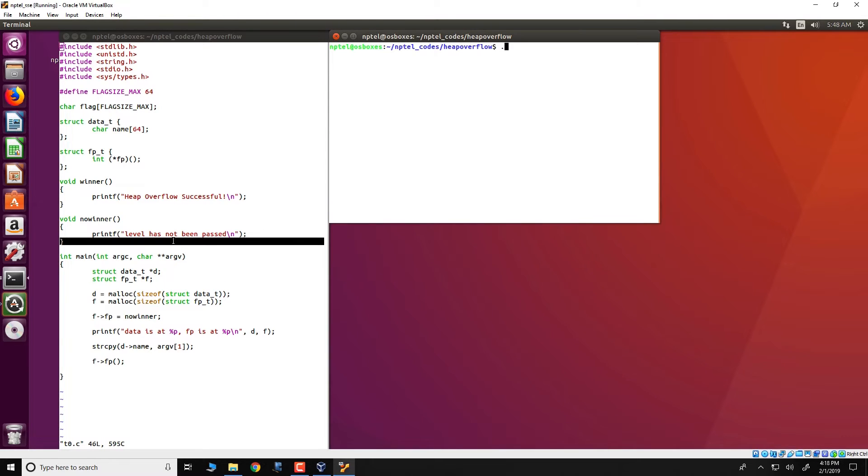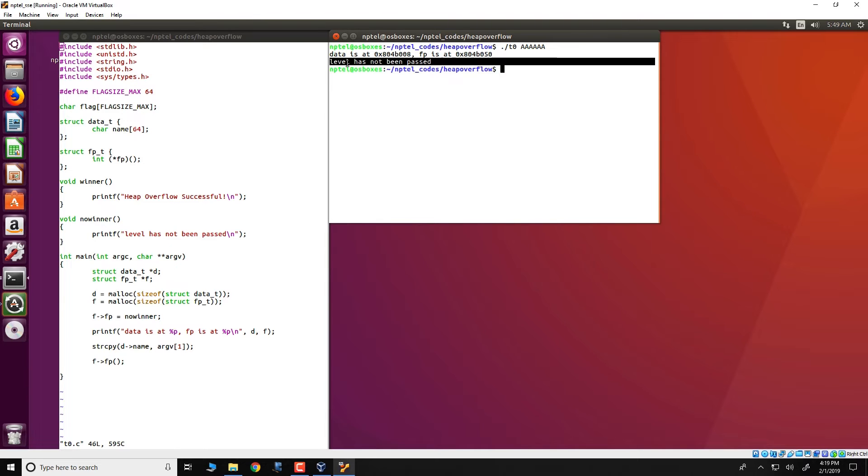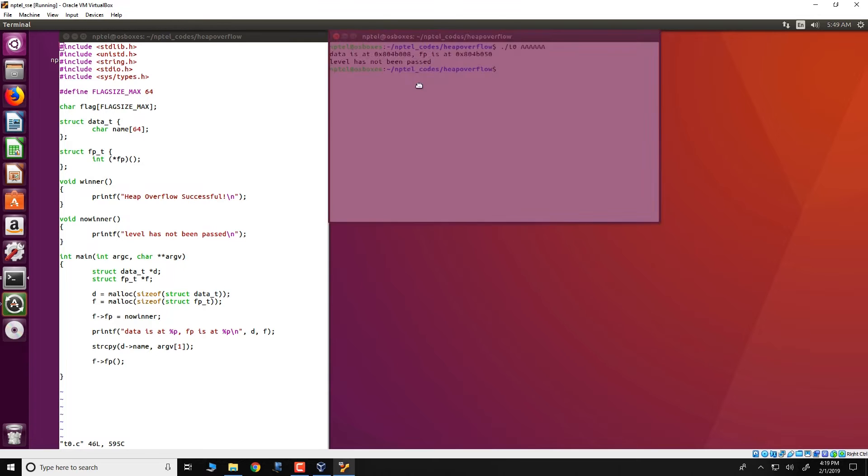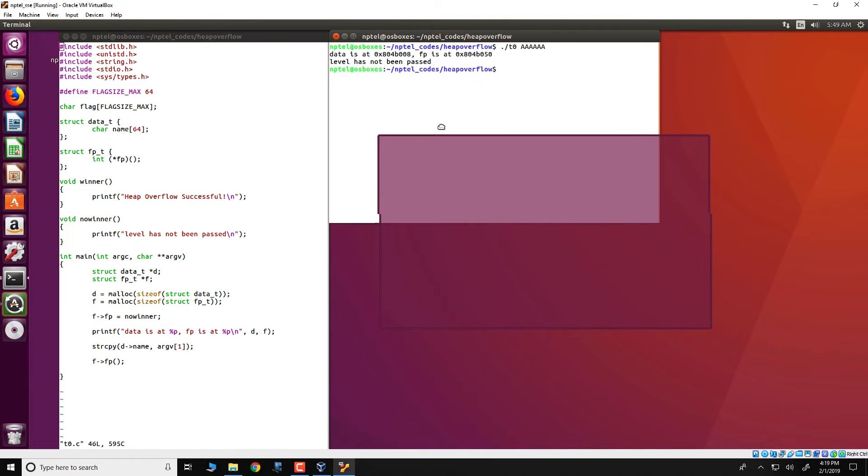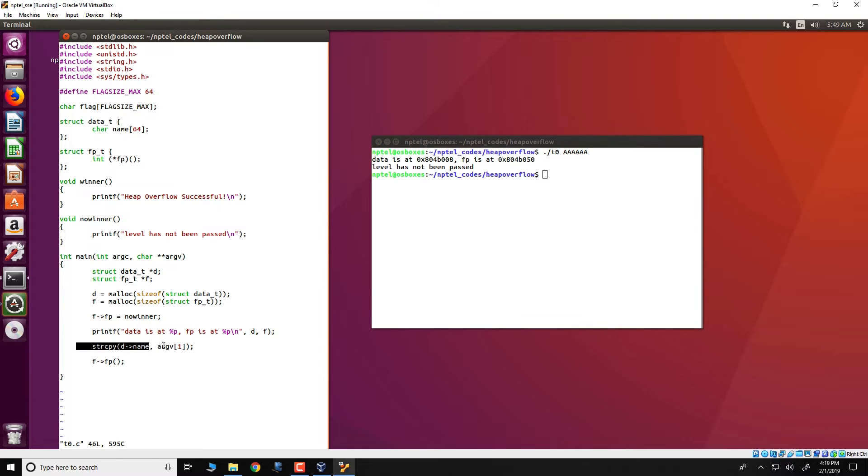We run t0 and give it a few inputs like this, a short length argument, and what we see is that it gets printed that level has not been passed. Before we go into how to actually use the exploit, and by now if you have been following the course then you would have figured out that the exploit is due to this vulnerability in the string copy.